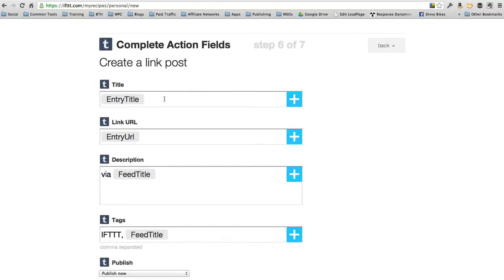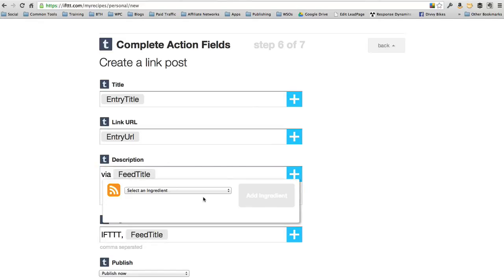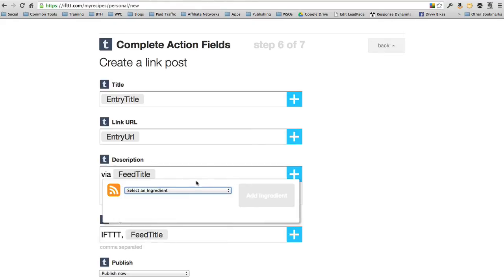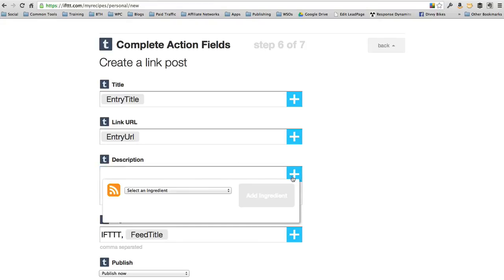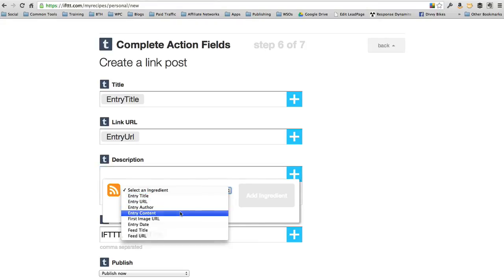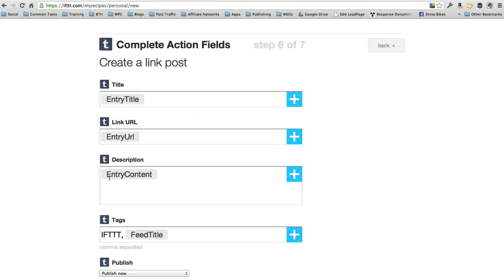You could add the title of the post. It'll automatically pull the title, automatically pull the link, the description. It looks like it's going to pull the title of the feed. You can select other ingredients here. So if we wanted to actually pull the entire post over, I can delete this, and let's pull the entire post over to Tumblr. Entry content. So now it's going to pull the entire blog post over and post that on Tumblr as well.